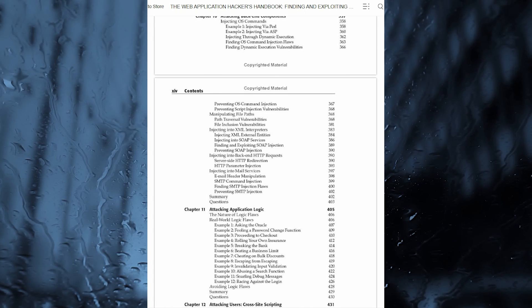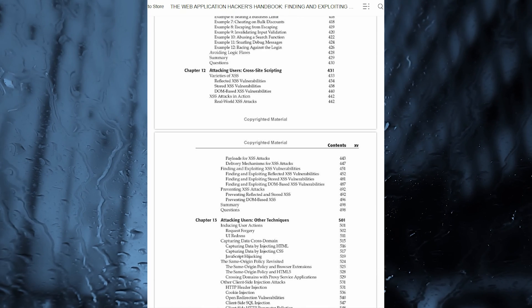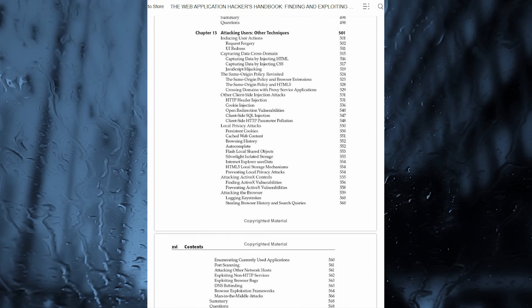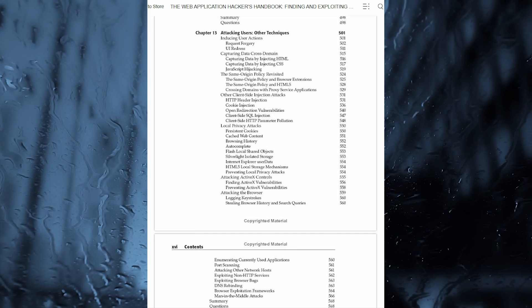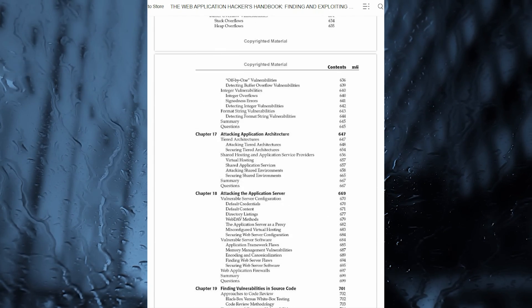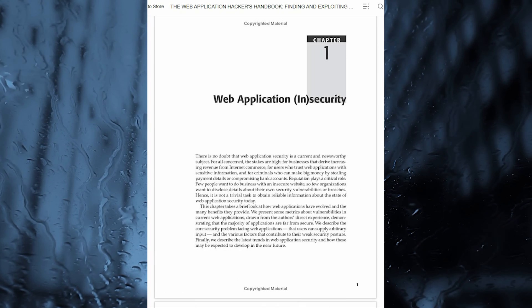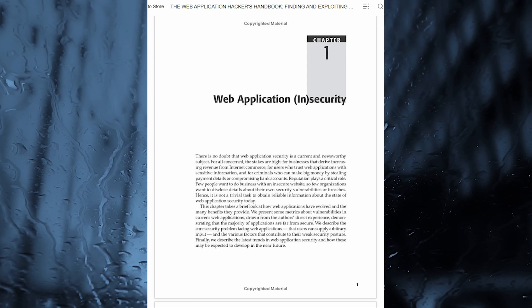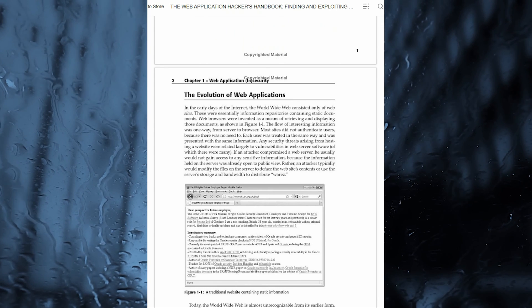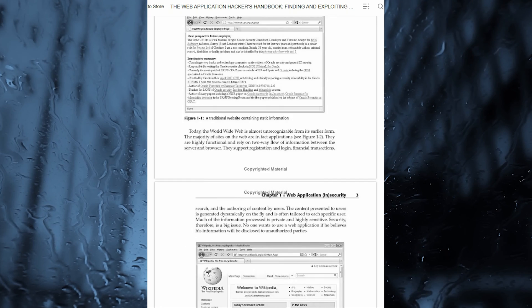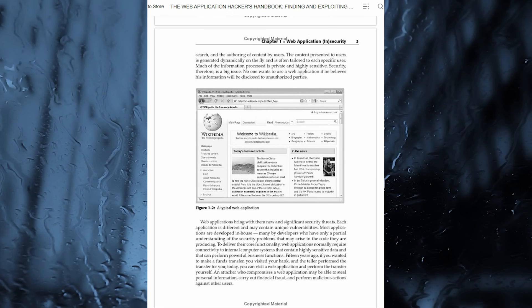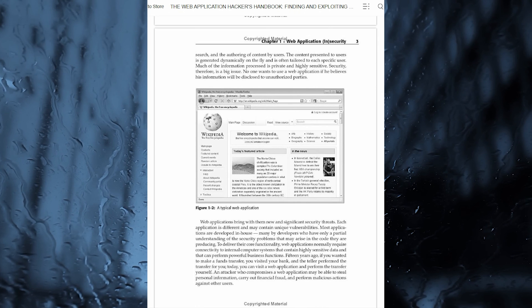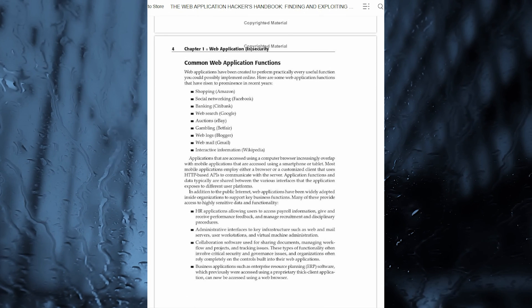Reveals how to overcome the new technologies and techniques aimed at defending web applications against attacks that have appeared since the previous edition. Discusses new remoting frameworks, HTML5, cross-domain integration techniques, UI redress, frame-busting, HTTP parameter pollution, hybrid file attacks, and more. Features a companion website hosted by the authors that allows readers to try out the attacks described, gives answers to the questions that are posed at the end of each chapter, and provides a summarized methodology and checklist of tasks, focusing on the areas of web application security where things have changed in recent years.